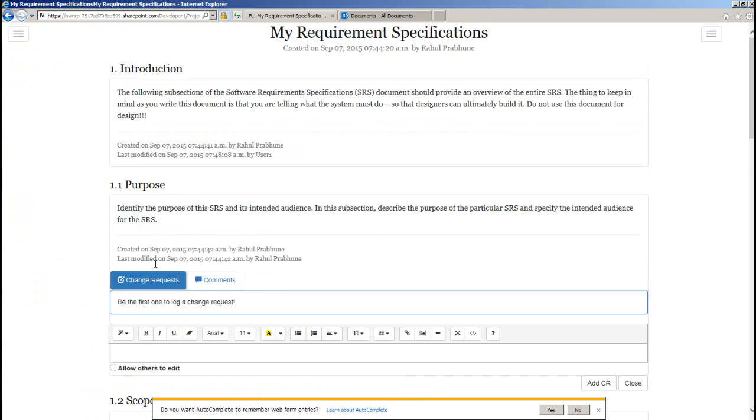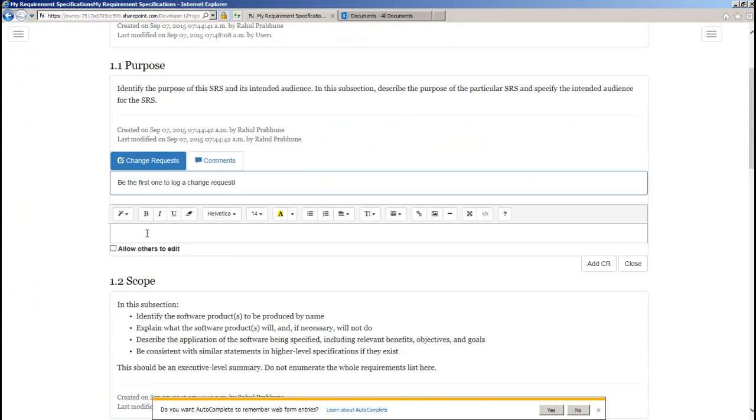So with change request here, now instead of communicating any required changes to the document via email or phone call during the review process, you can do it right from here.